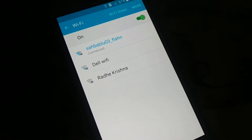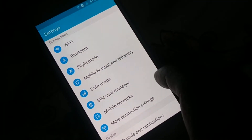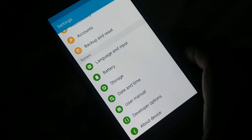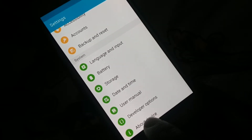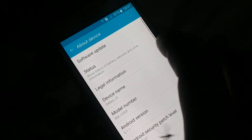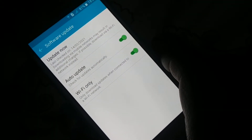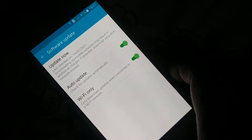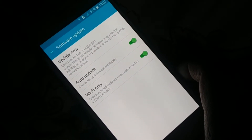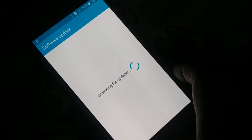Open Settings on your phone. Different phones have different arrangements, but somewhere you will find a software update or system update option — in my phone it is under 'About Device' at the top. You can also search manually for 'update' in the Settings search bar. Click on Update and it will check for updates.